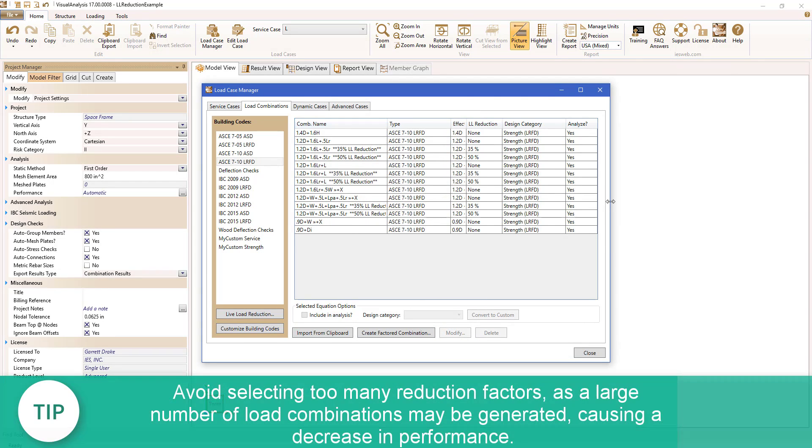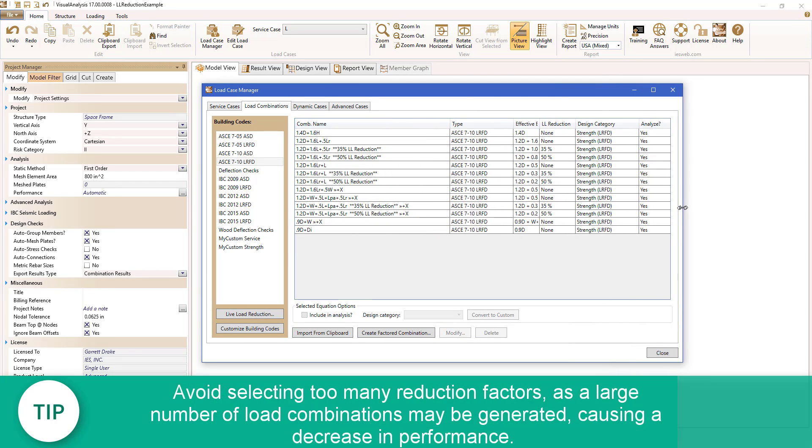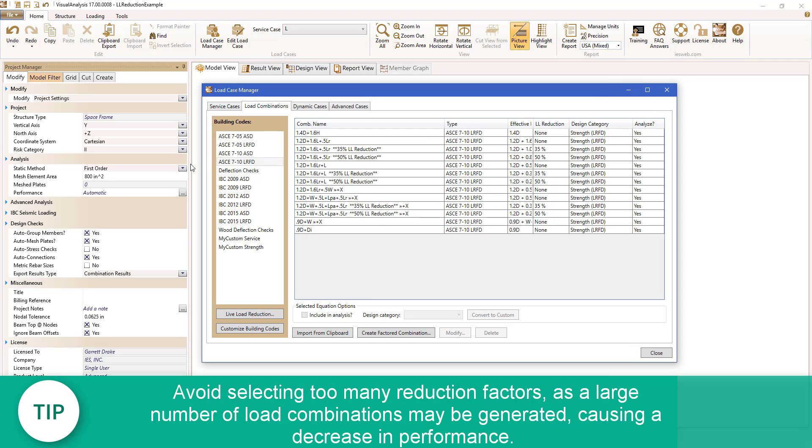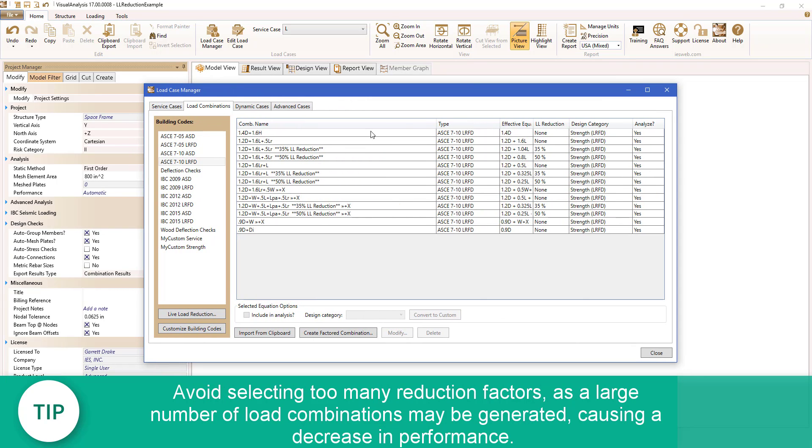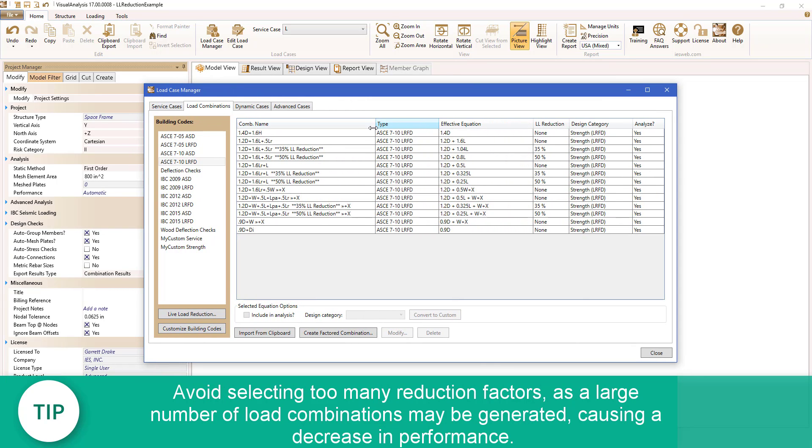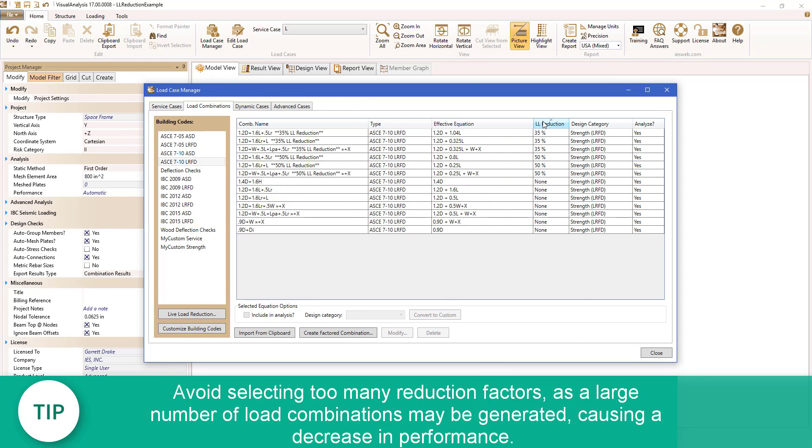Note that any building code combination that has a live load contribution was duplicated with a reduction applied to the load factor. These reductions only apply to loads that exist in a live load service case.